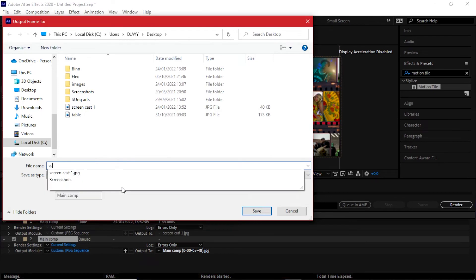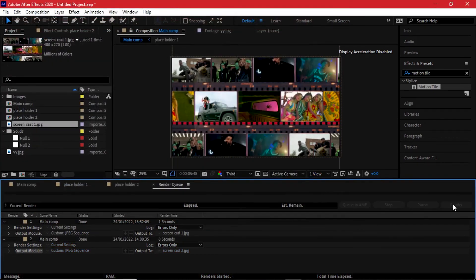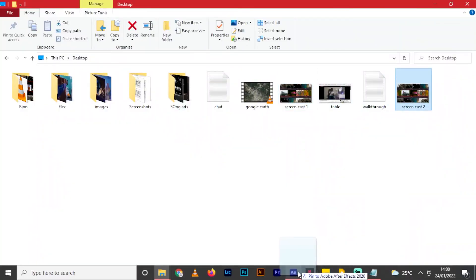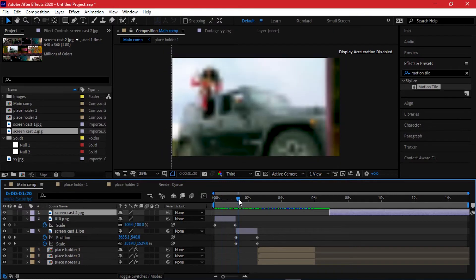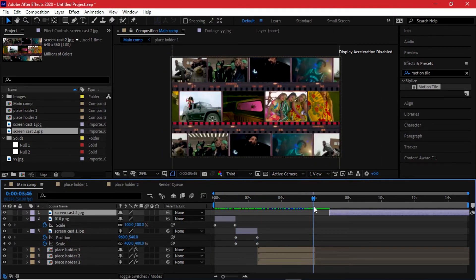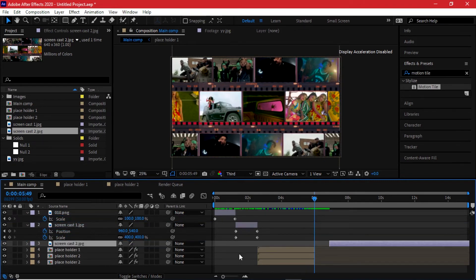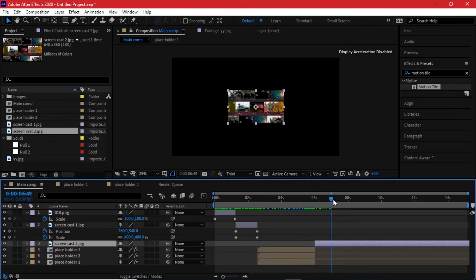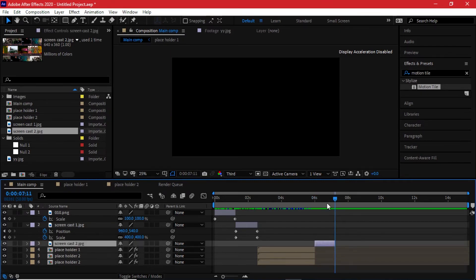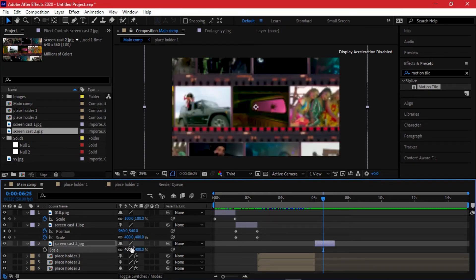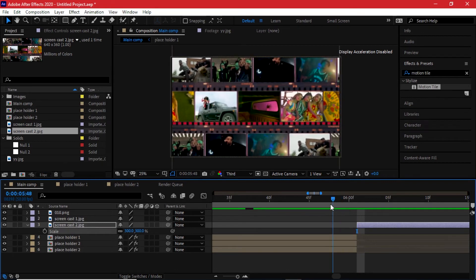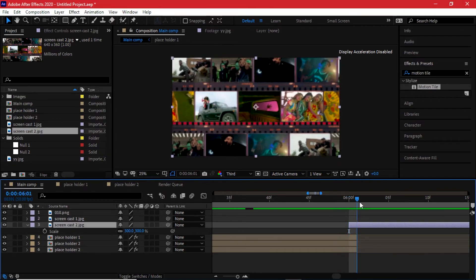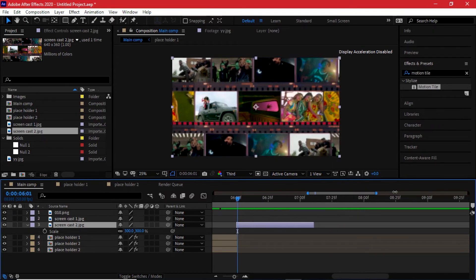At the last keyframe I need to take a screenshot: go to Composition, Save Frame As File, JPEG Sequence — let's name this 'screencast2'. I'll render that out, bring it into the software, and drag it into the composition. Just as we did before — we came from an HD version to the screenshot and then the video — after the video we'll come into our screenshot. I'll bring the screenshot right here, cut out the excess with Ctrl+Shift+D, and delete the excess.